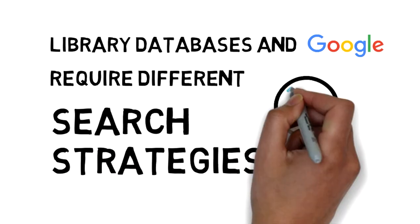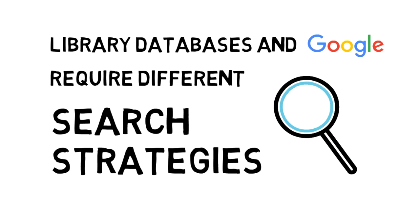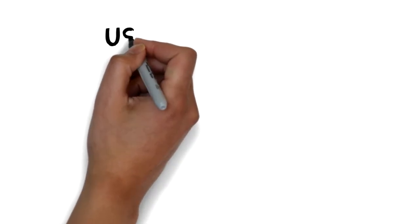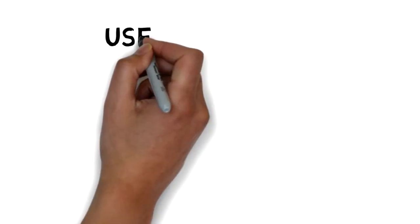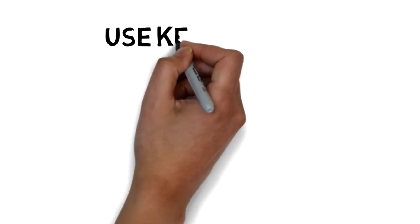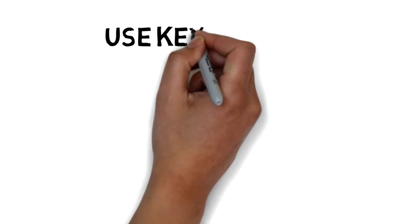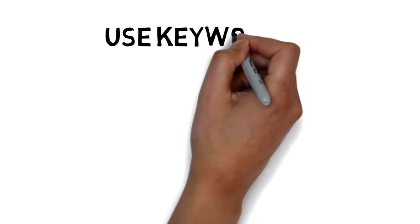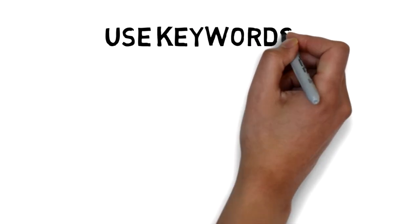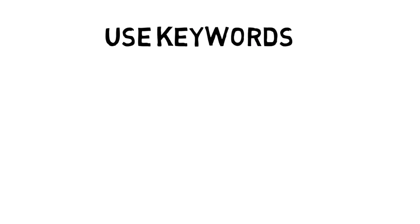One difference between library databases and Google is evident in the words you use to search. In Google, you can type a whole sentence or question into the search bar, but library databases do not handle long searches very well.